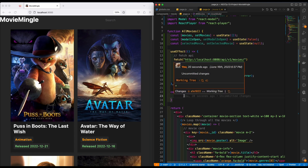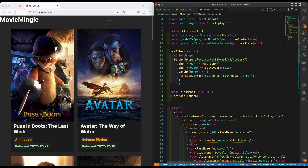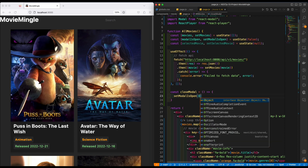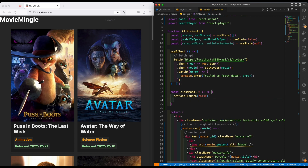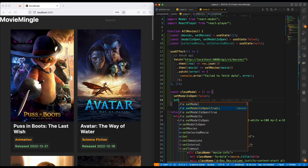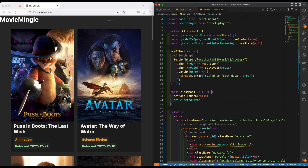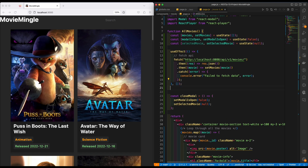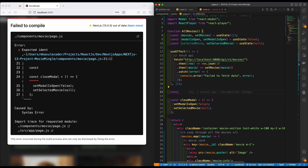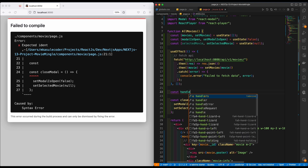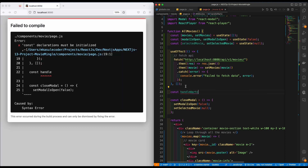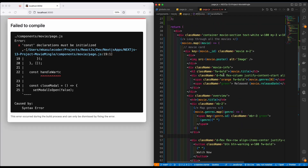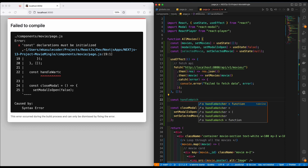Inside 'closeModal', if the user presses to close, 'modelIsOpen' should be set to false. And then 'setSelectedMovie' should be set to null. This will default everything back — meaning if the user presses anywhere that is not the 'Watch Now' button, the modal will close. Now we also need a function that handles watching movies, which we'll call 'handleWatchNow'.